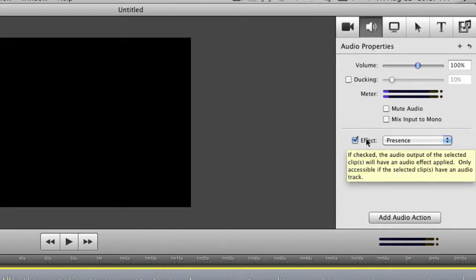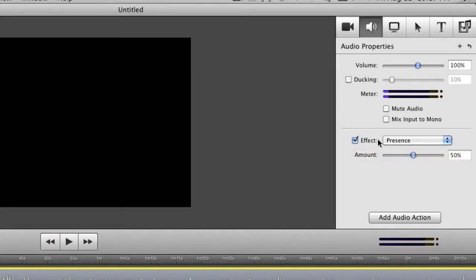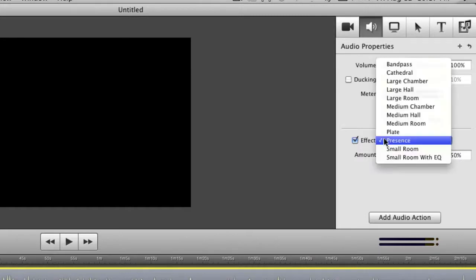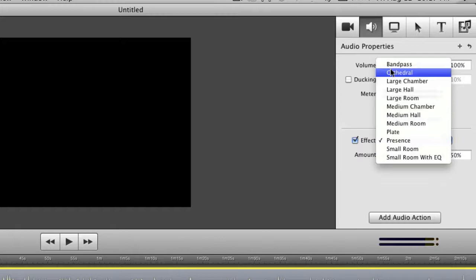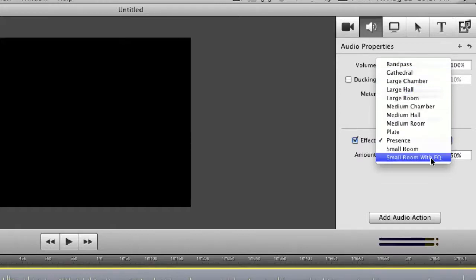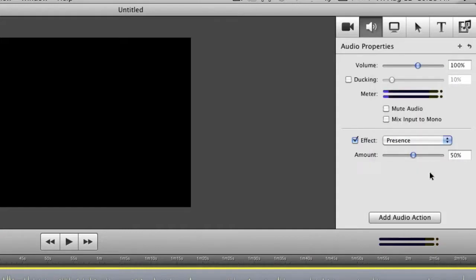Now what else can you do? You can add effects. You can add effects of rooms in terms of how you want your audio to sound. So you can click this and you can see here you can have a band pass, a cathedral so you kind of get more of an echoey sound. A large hall, a medium chamber, a plate, a presence or a small room or a small room with equalizer.